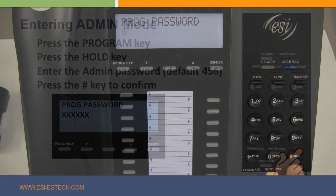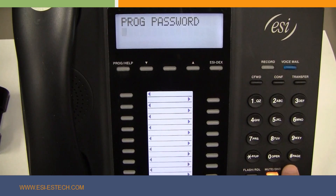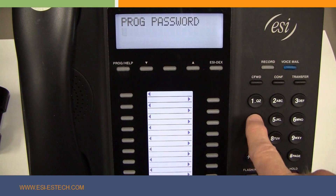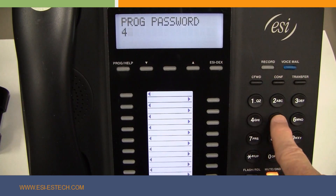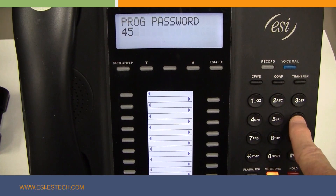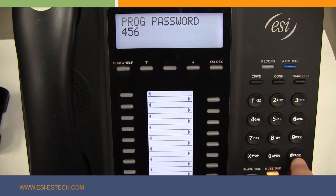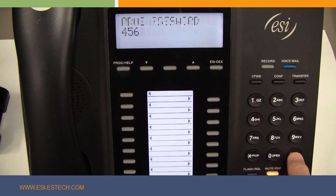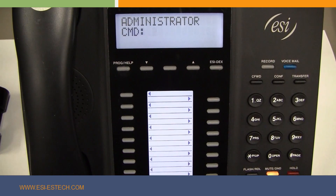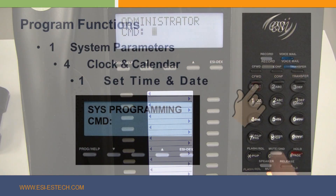Now, you will enter the administrator password — 456 — and then press pound. Now you are in the administrator mode, as should be indicated on your display.